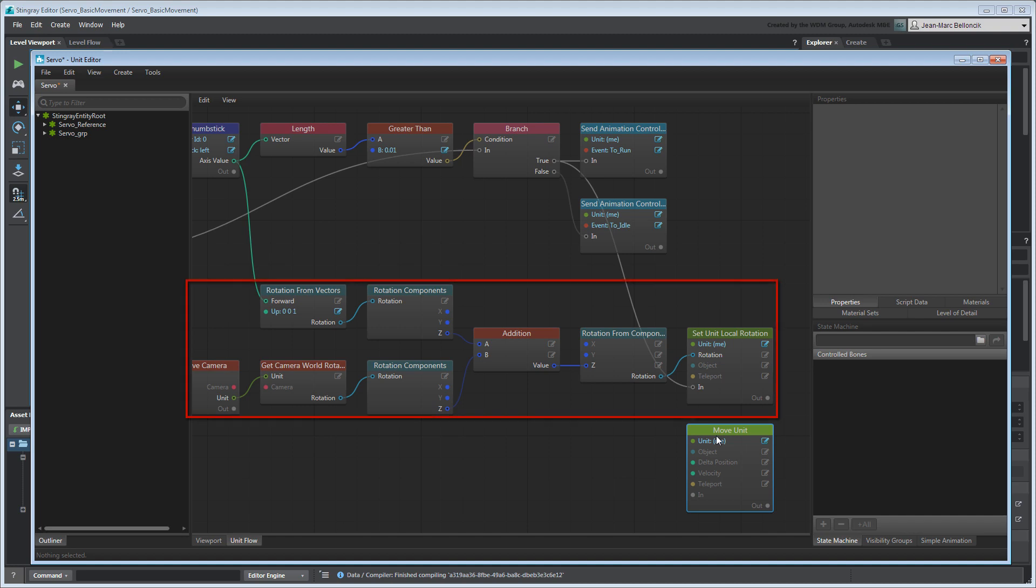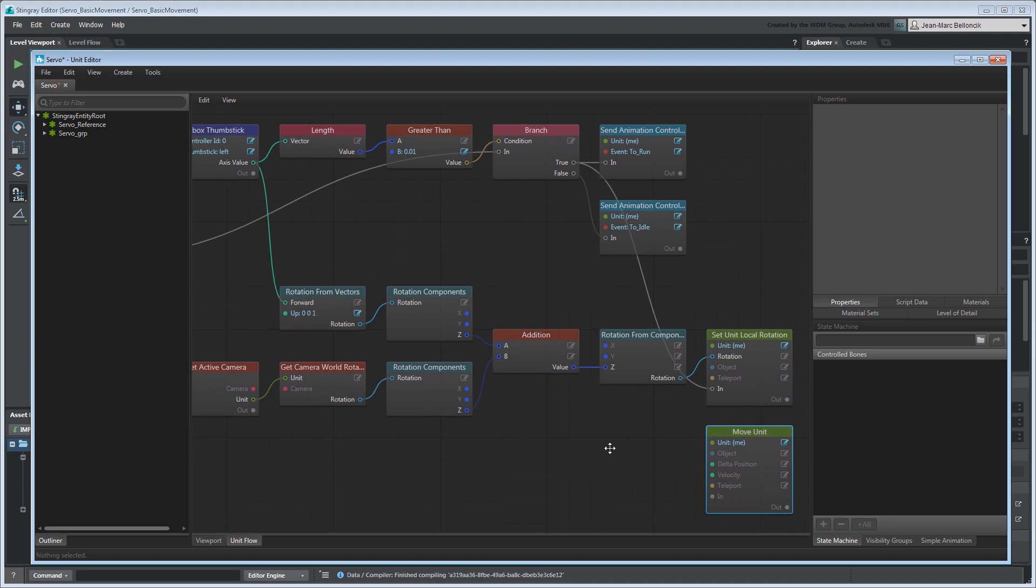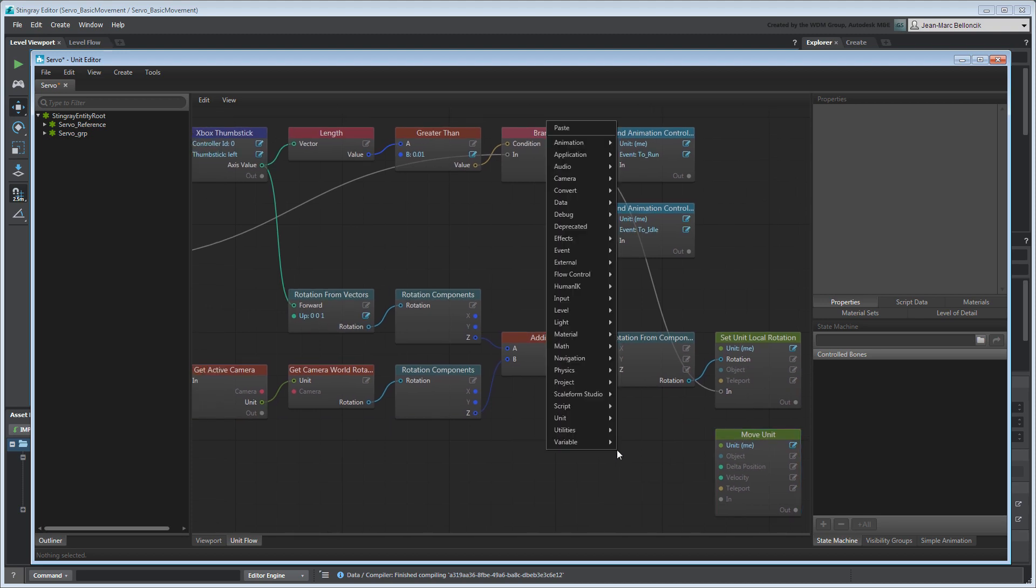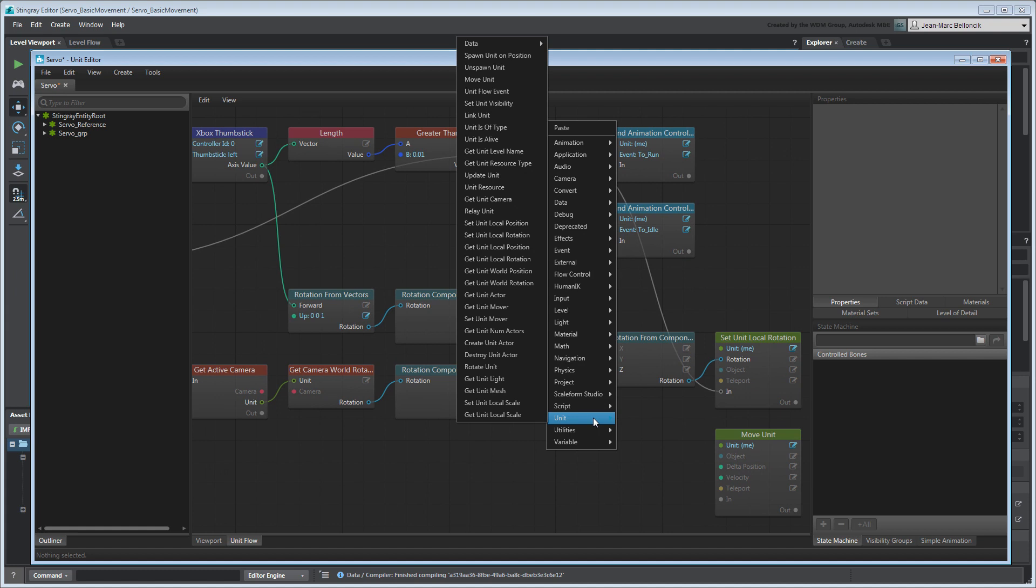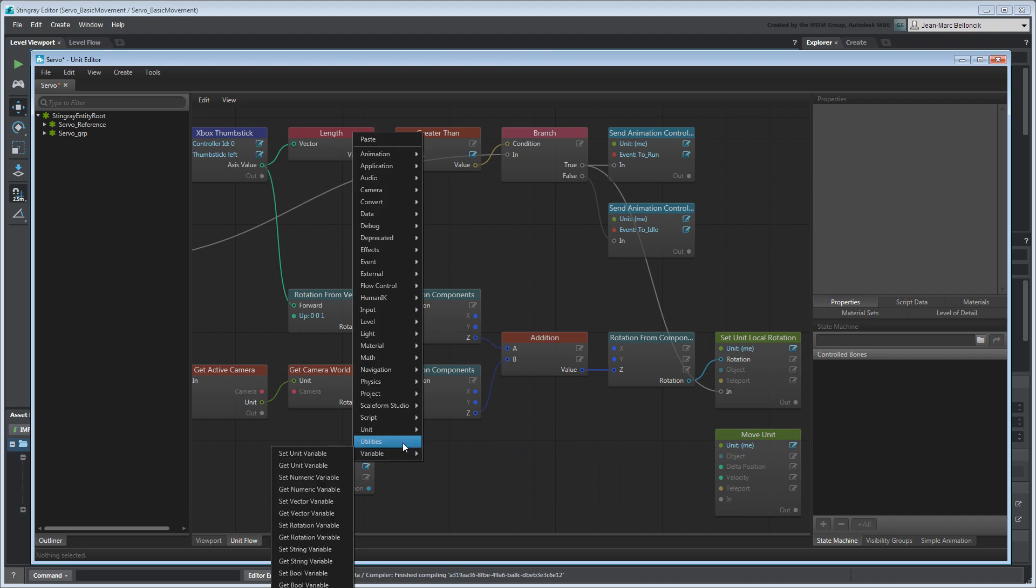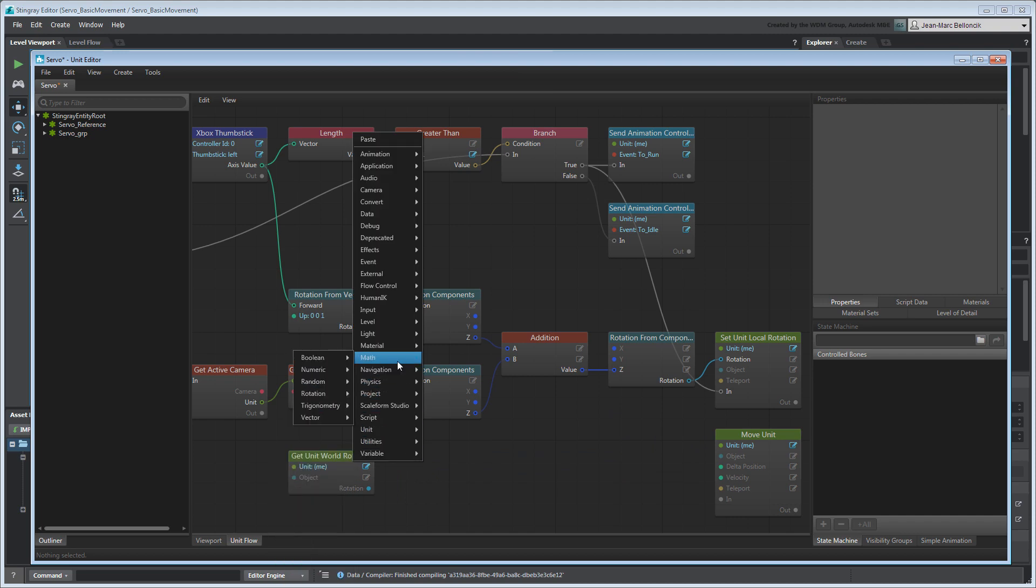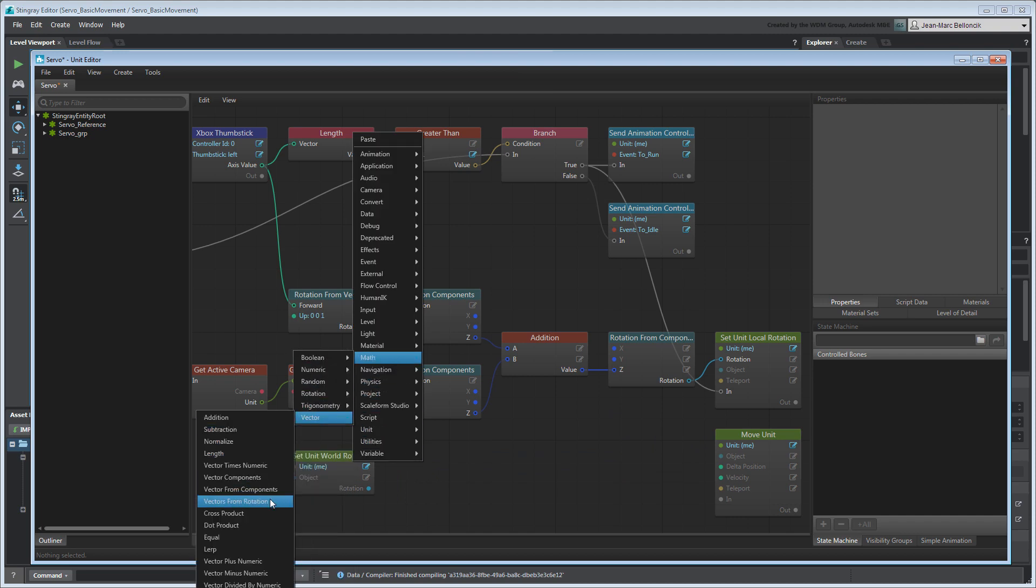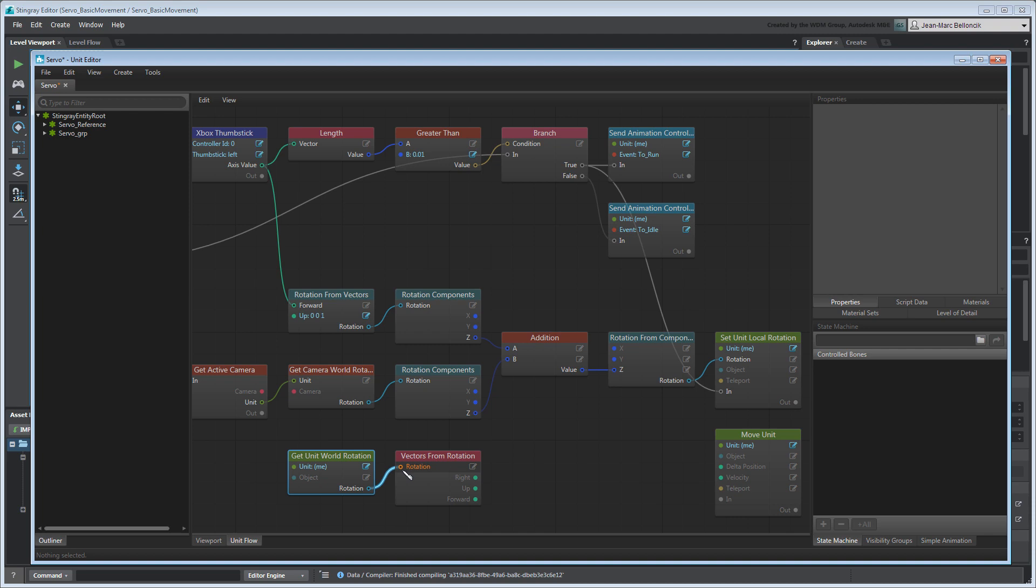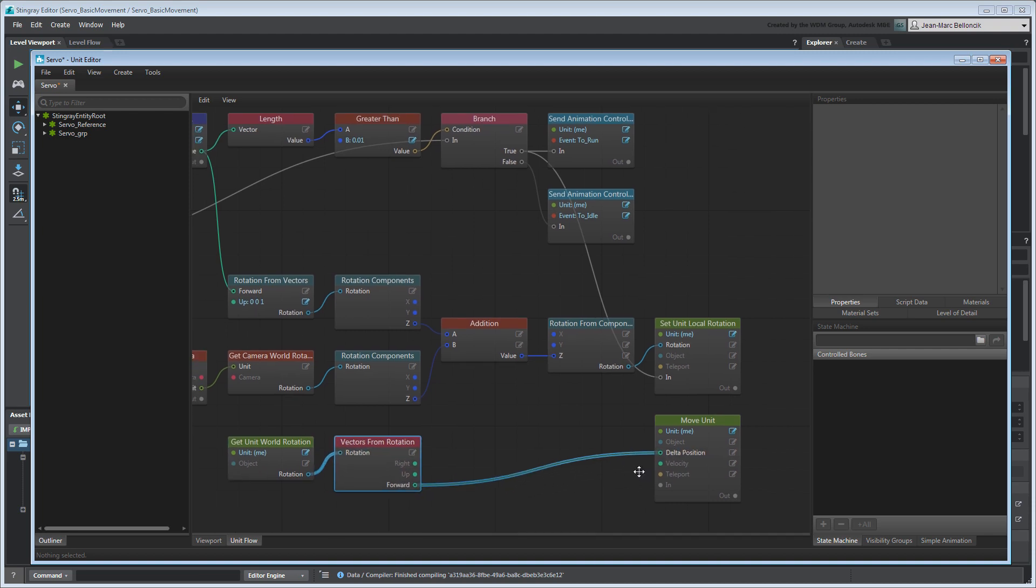Since we already calculated Servo's facing direction in the previous movie, we can retrieve it and apply a magnitude or speed to it, which will give us a movement vector. Create a GetUnitWorldRotation node and connect it to a VectorsFromRotation node. This gives us a vector based on Servo's rotation. Let's connect it directly to the Move Unit node and see the results.